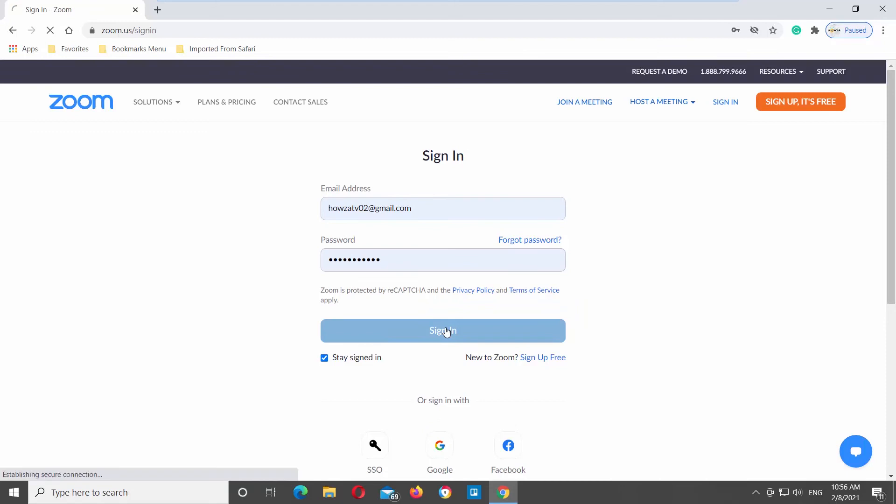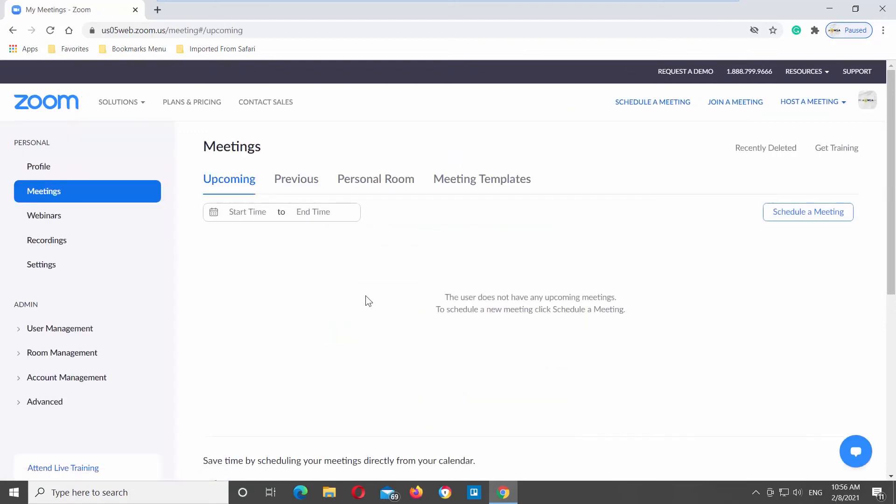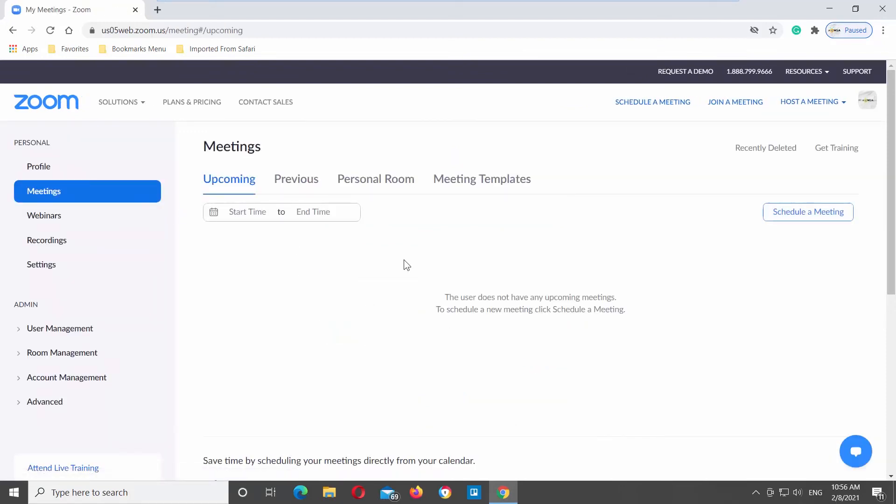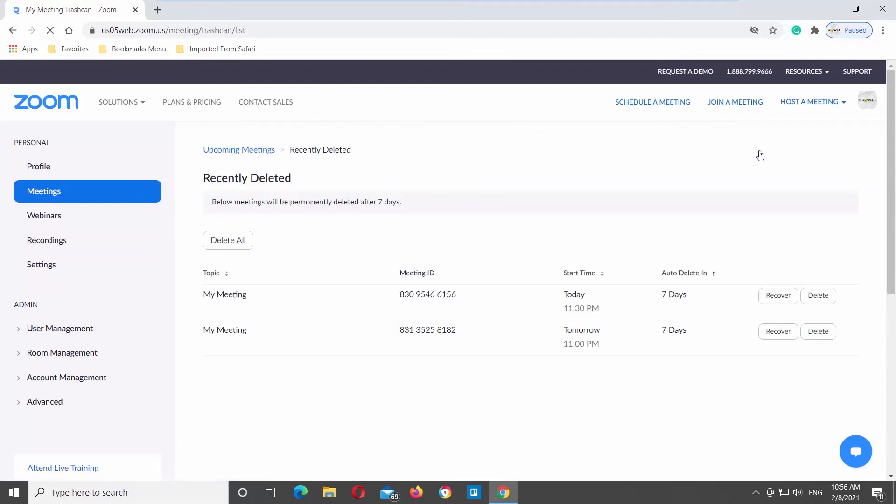Go to the left side tools list. Choose Meetings from the list. Go to Recently Deleted at the top right corner. You will see a list of deleted meetings.